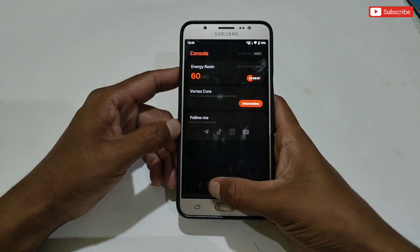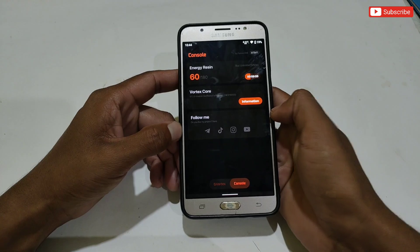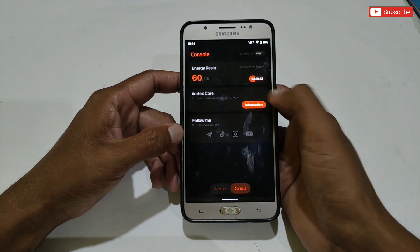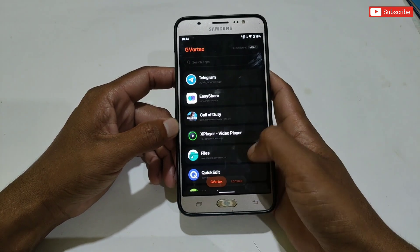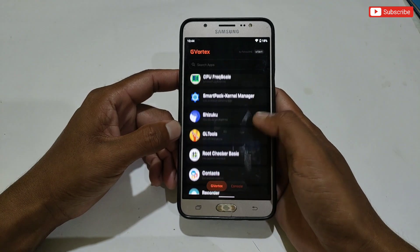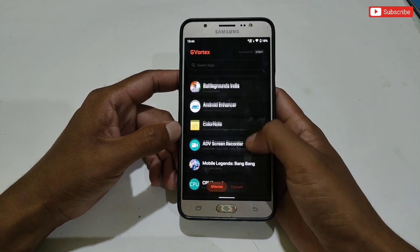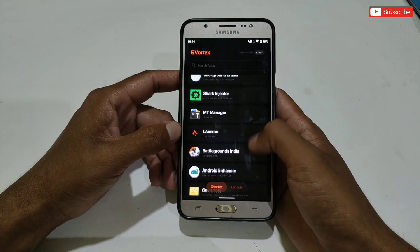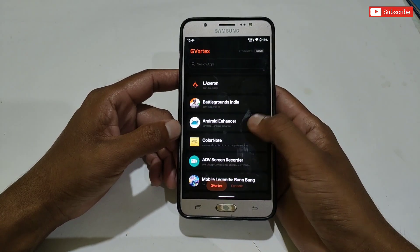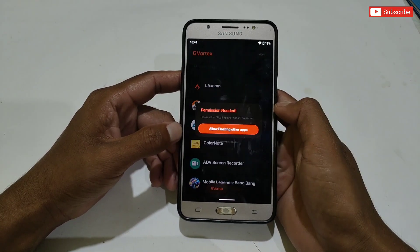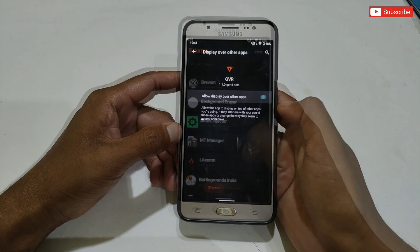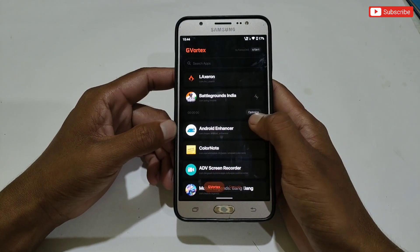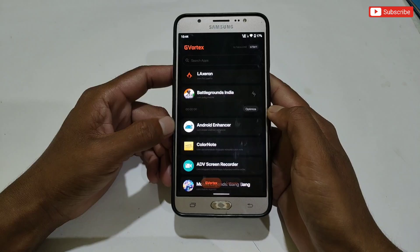This is the interface of the app, by which you can boost your gaming performance. This is the energy meter which deducts when you apply tweaks for any game but increases after a few hours or minutes. Now go to the GVX section — here all your installed apps will show. Simply search for your game, tap on it, and allow the permission.